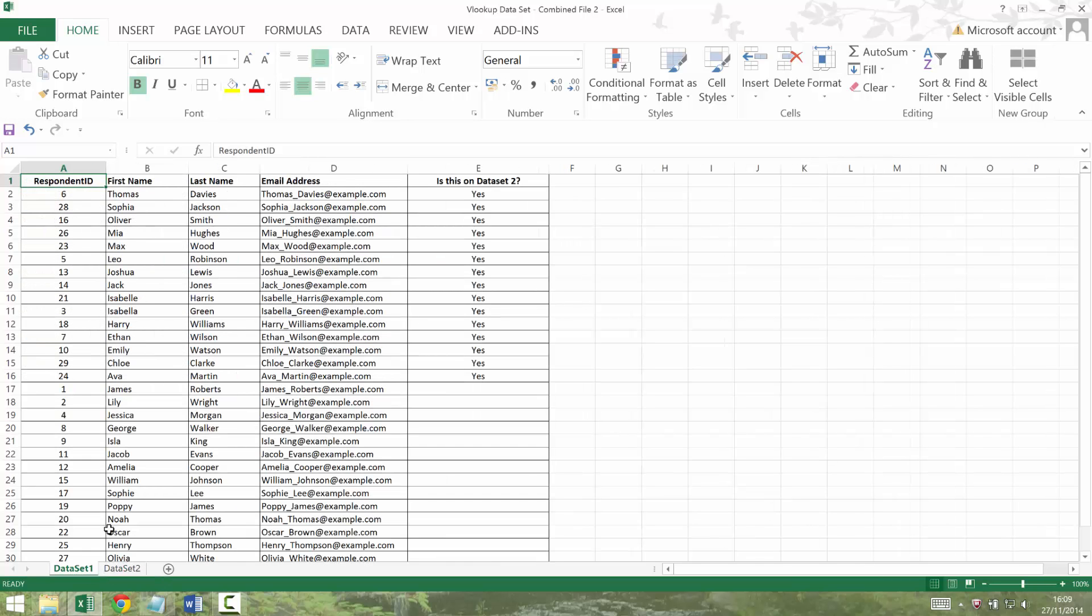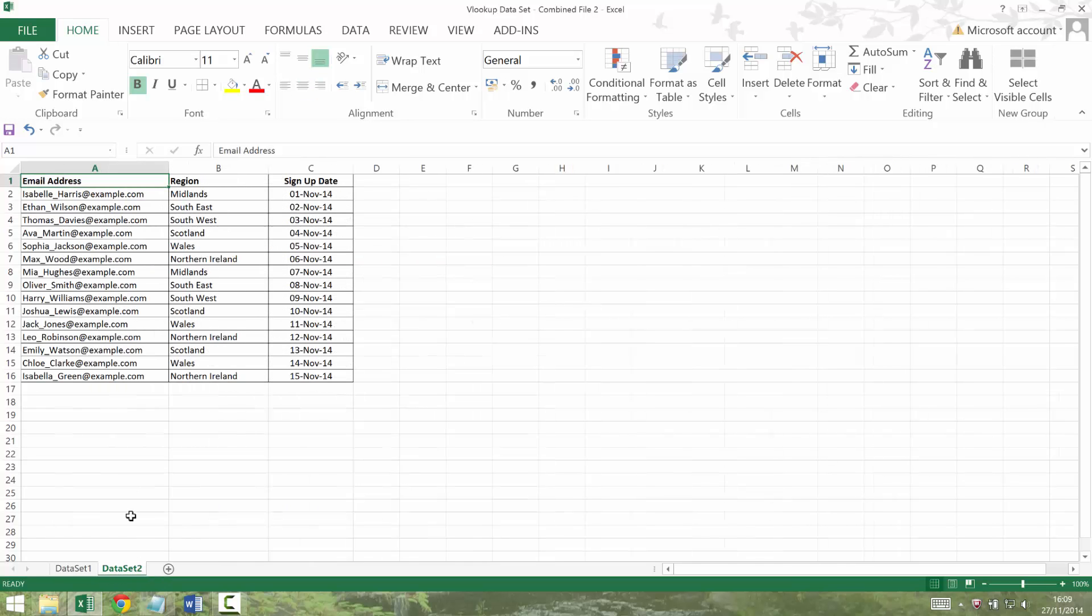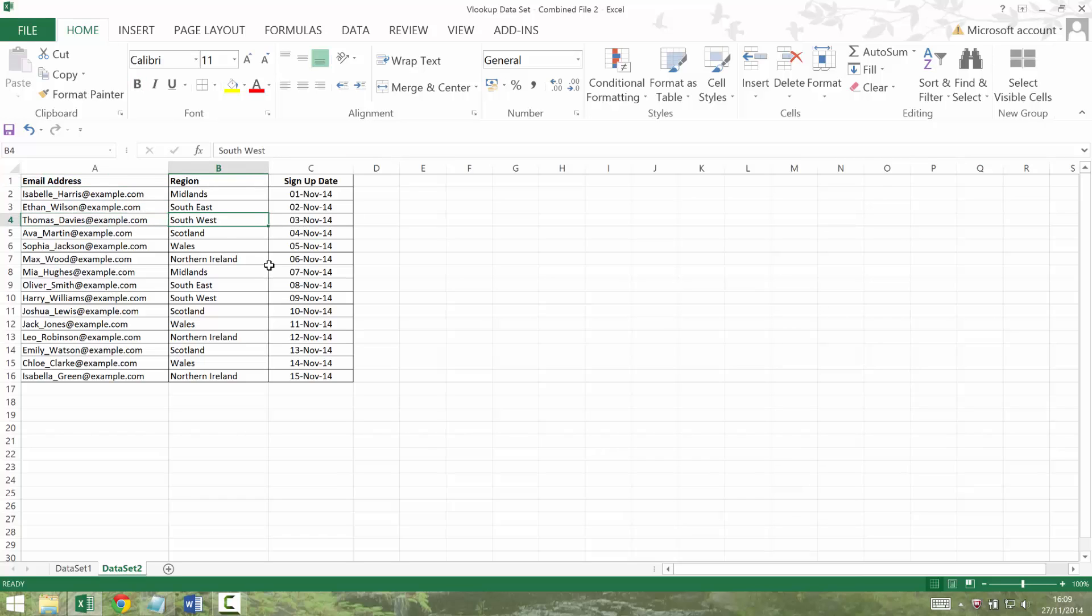But we might also want to get the information from dataset 2. So if I look at Thomas Davis, Thomas Davis, where are you? Here. I can see that he actually signed up in the Southwest on the 3rd of November 2014.